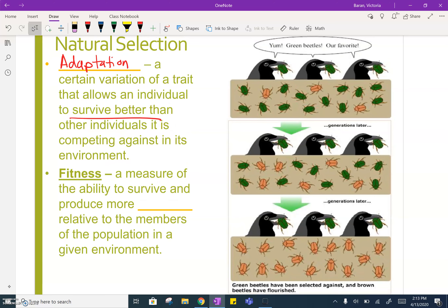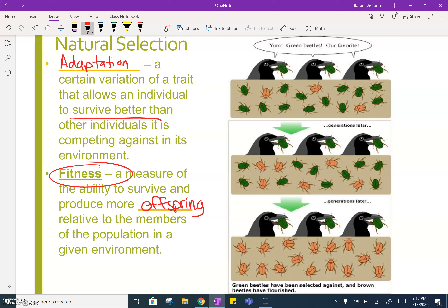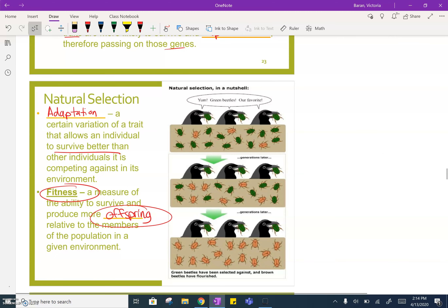Fitness is a measure of the ability to survive and reproduce more offspring relative to the members of the population in a given environment. Survival of the fittest does not always mean the fastest and the strongest — with the beetles, it meant having a certain color better suited to survive in that environment. Fitness more particularly means the ability to pass on your traits to the next generation of offspring, which means you have to survive and be able to reproduce and pass those traits on. That is the five fingers of evolution and natural selection.